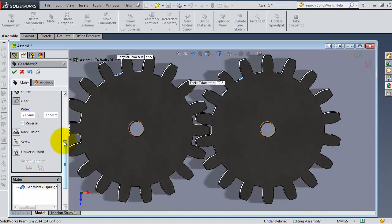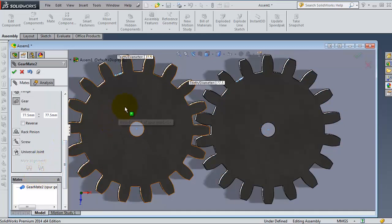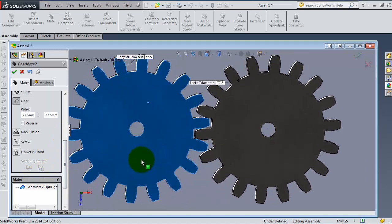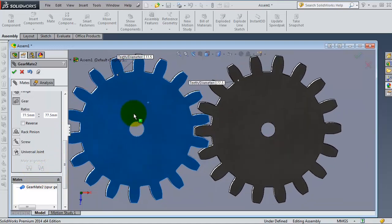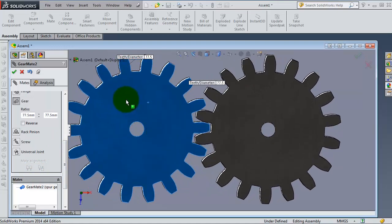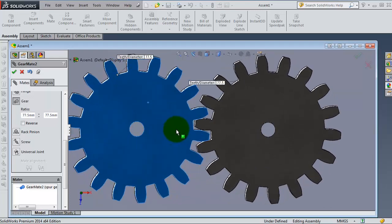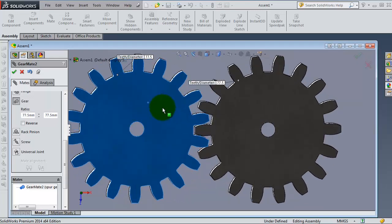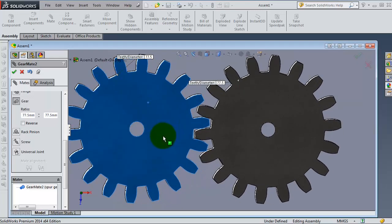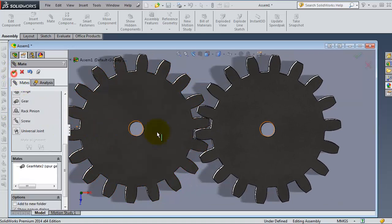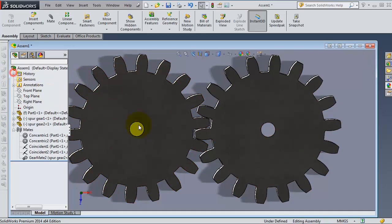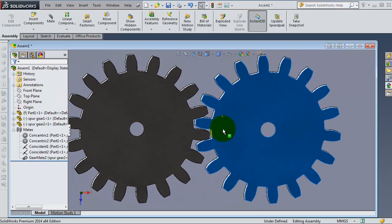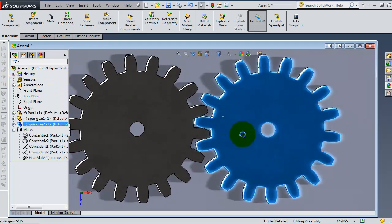The mate also has to check the direction. If this gear is rotating the right way, but if you have a build, in that case you need to reverse the direction. So this is the idea about using the gear mate.